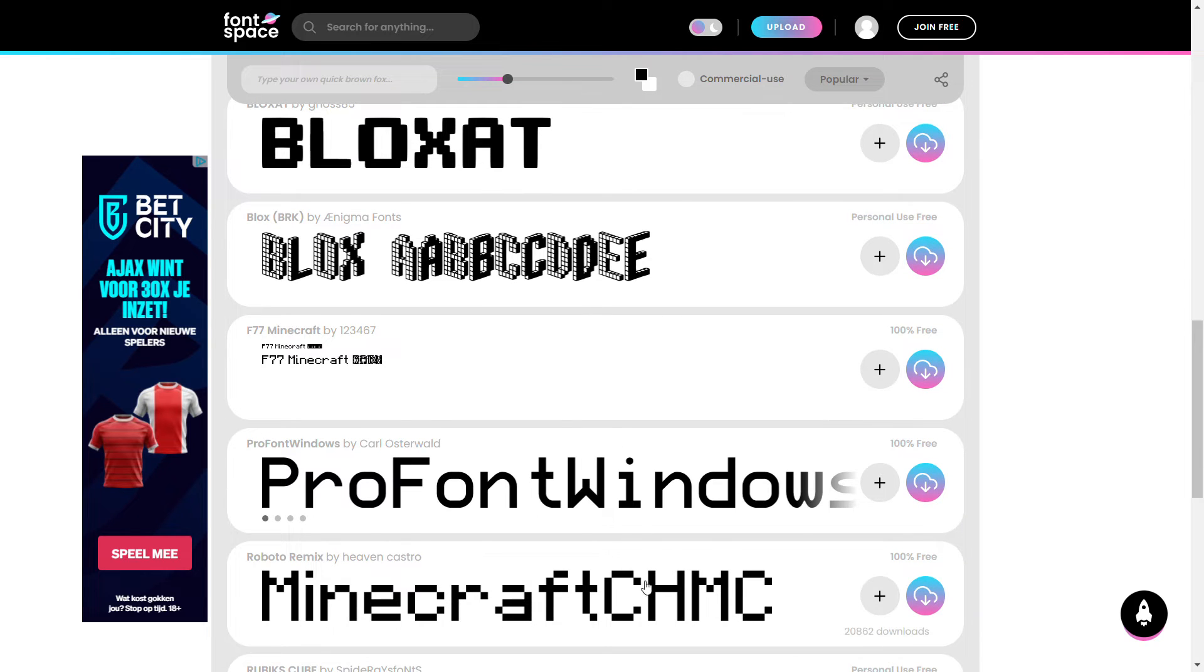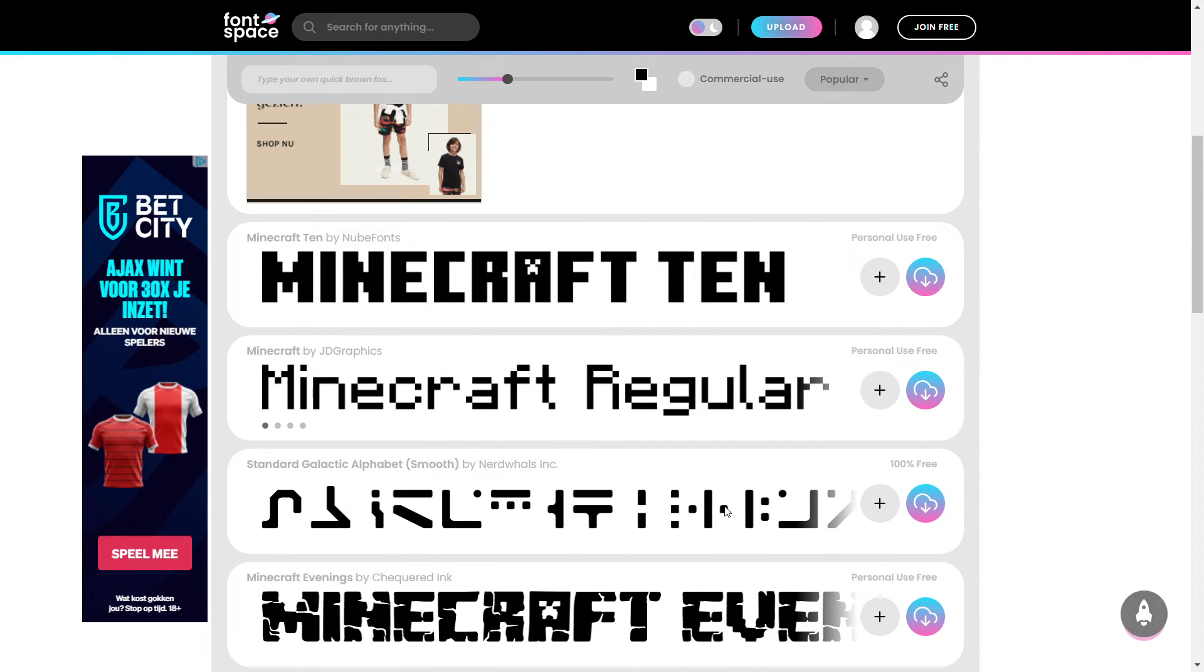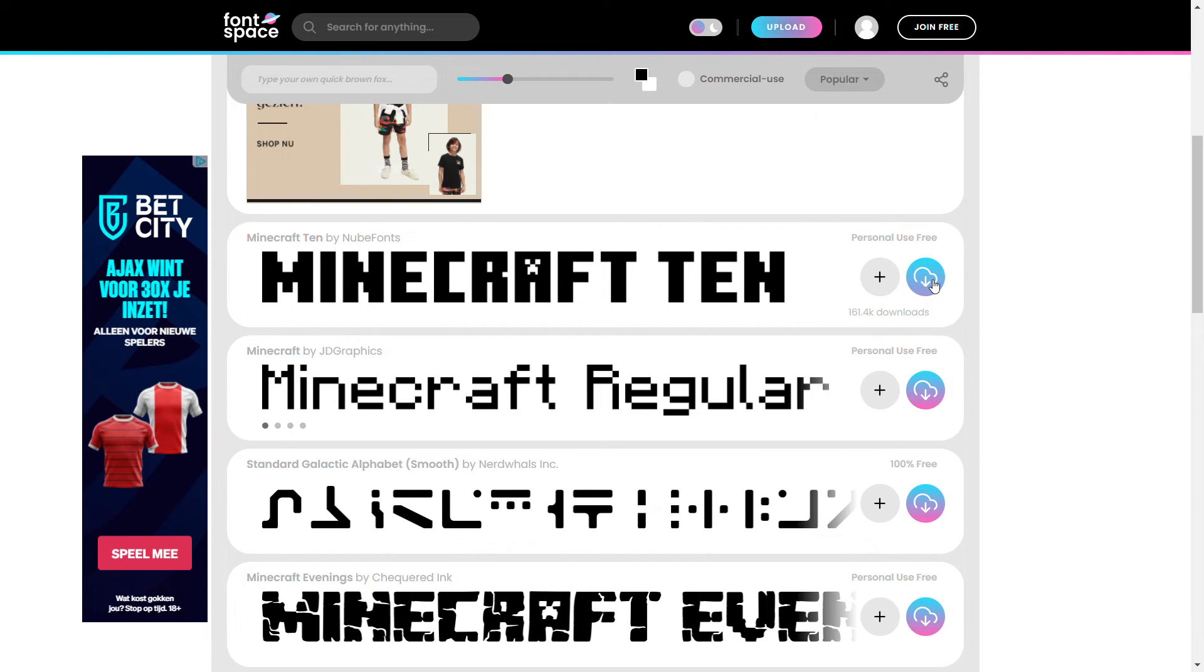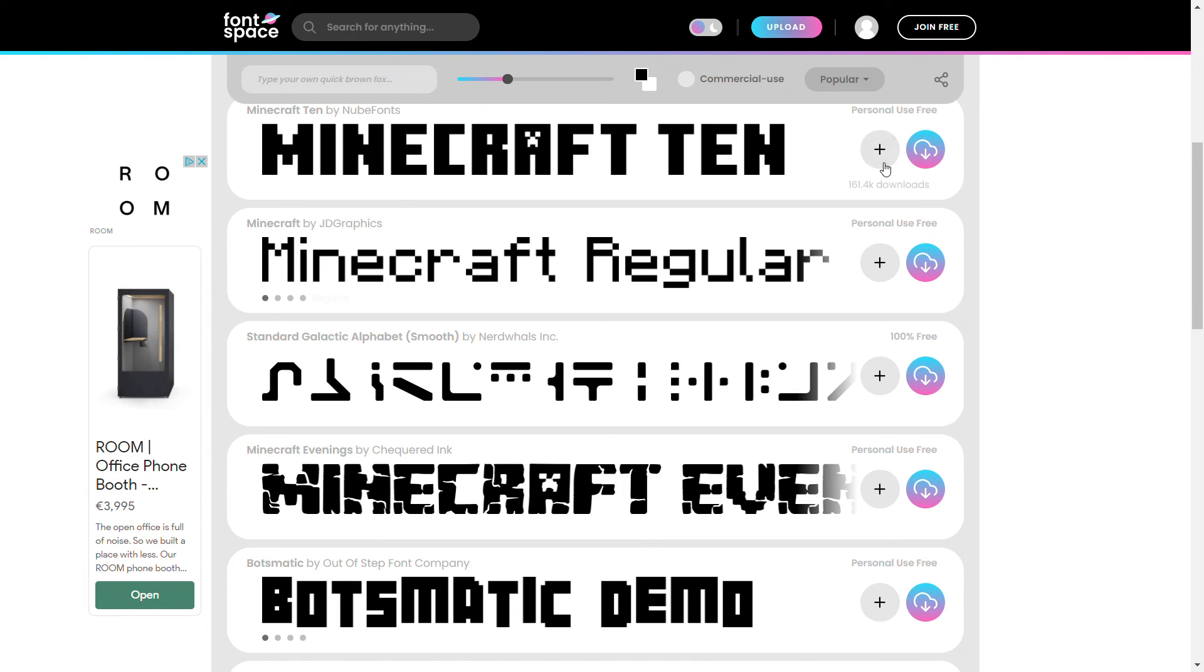like block things. I'm going to go ahead and download this font over here. You can click on download font, or you can join the website for free and then add it to your collection. Anyways,